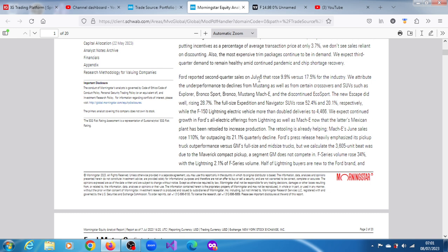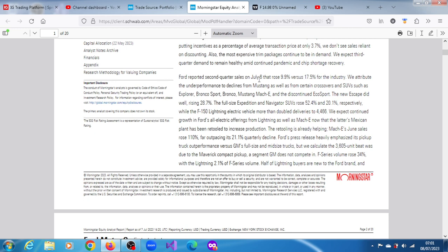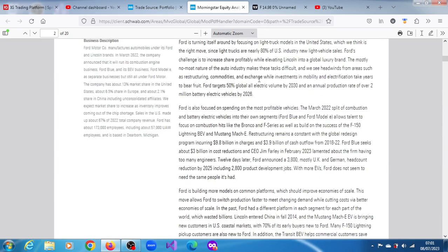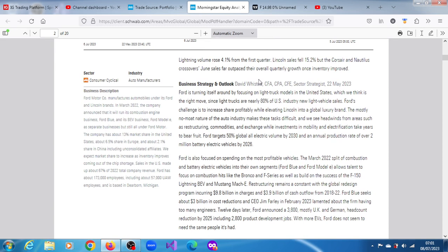Mach-E's June sales rose 110%, far outpacing the 21.1% quarterly decline. Ford's press release heavily emphasized its pickup truck performance versus GM's full-size and mid-size trucks. Morning Star calculates the 30,605 unit beat was due to the Maverick compact pickup segment GM does not compete in. F-Series volume rose 34% with the Lightning at 2.1% of F-Series volume. Lincoln sales fell 15.2%.